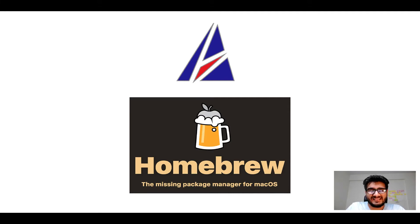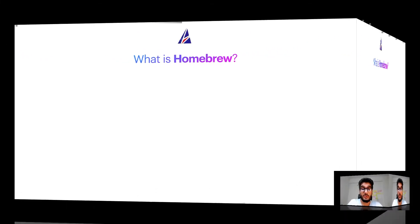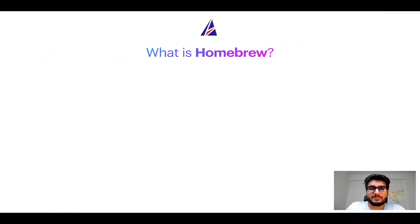But before we get started let me answer some frequently asked questions first. To start with, what does a package manager like Homebrew do?